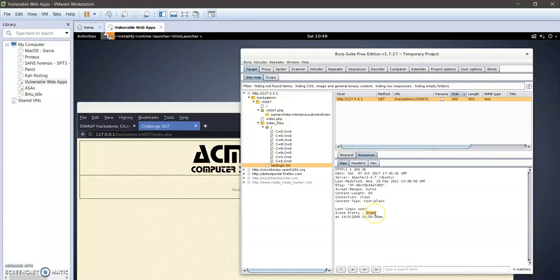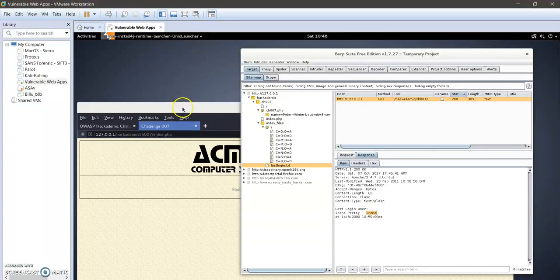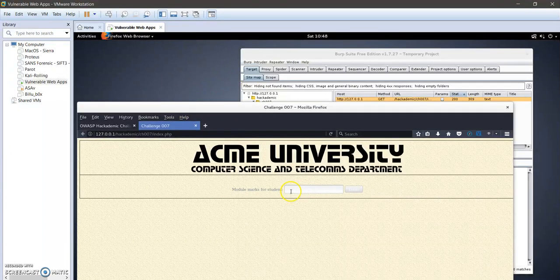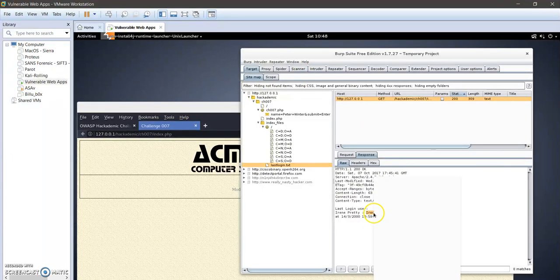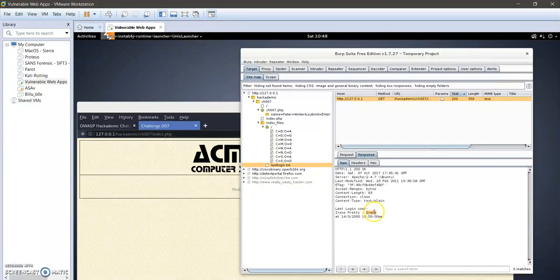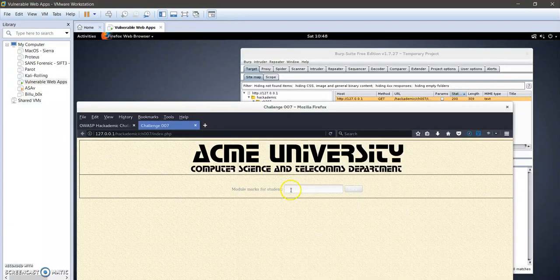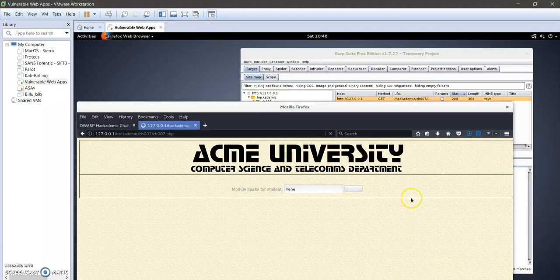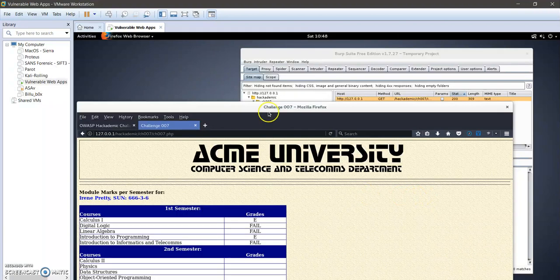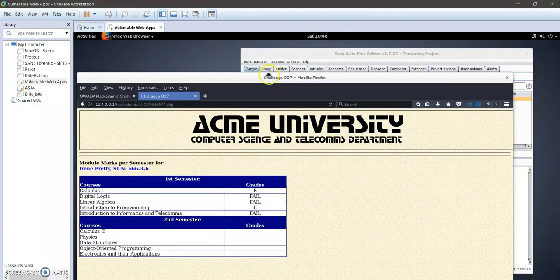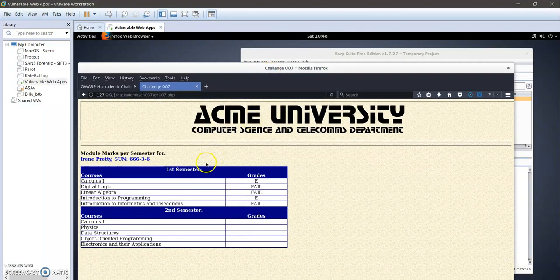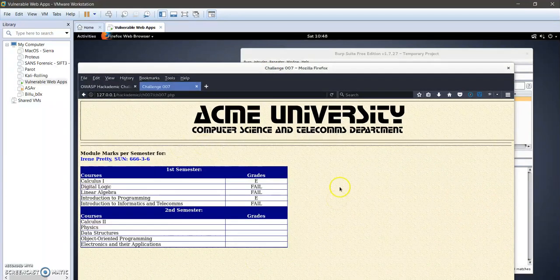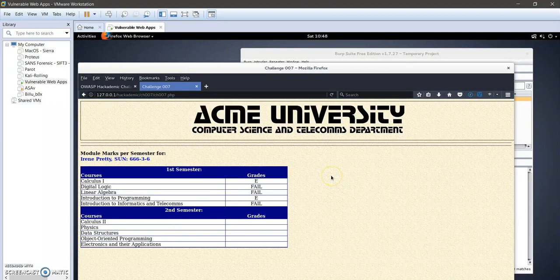So let's try to use iron as the student which we are interested in getting the grades for her. So I'm going to go here. Let me copy this. Okay, enter. Okay, so here I have the page which lists the grades of iron.